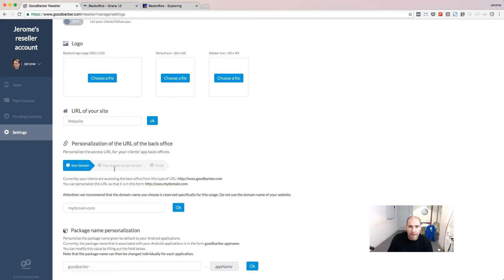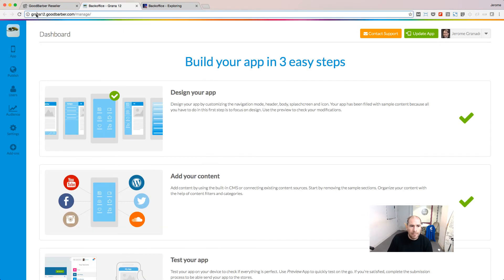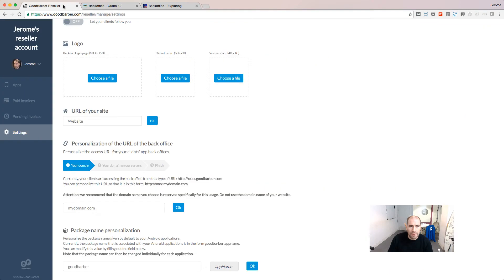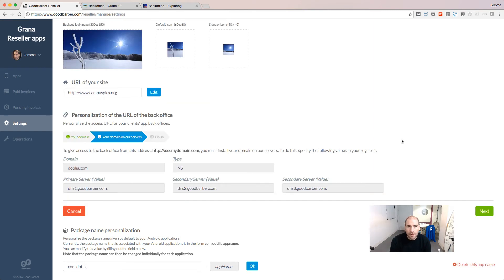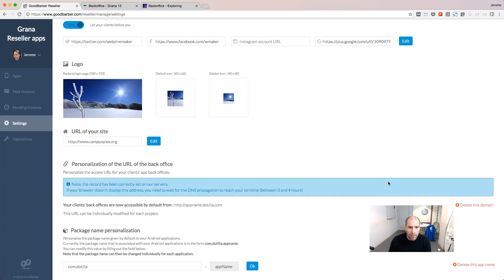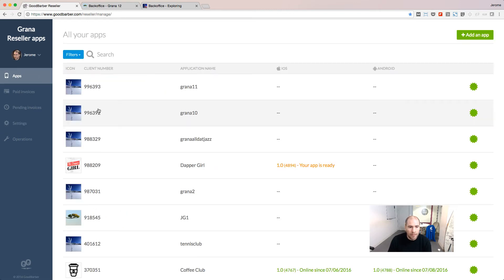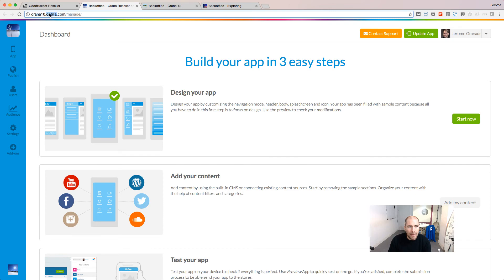Let's talk about URLs, because it's one of the first questions you ask when you set up your reseller account. Your users access the backend with the default URL: name-of-the-project.goodbarber.com. But you can customize this URL for all the projects in your reseller account. Start by typing your domain and click OK. We give you instructions to make an NS record for your domain pointing to our servers — this operation needs to be done at your registrar. Then click Next and finalize the installation. From now on, all my projects will be available at name-of-the-project.mydomain.com.